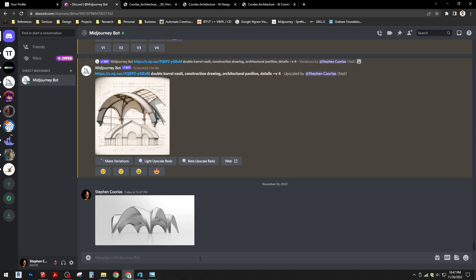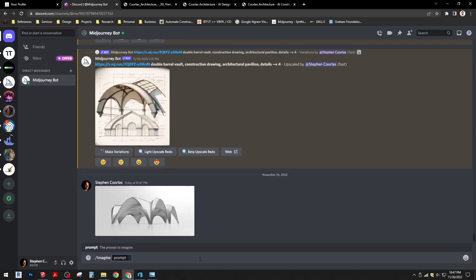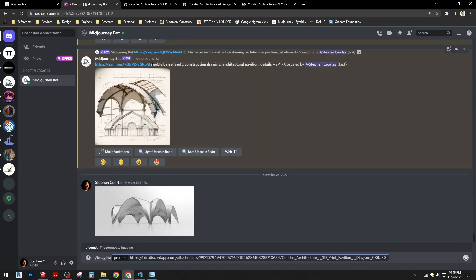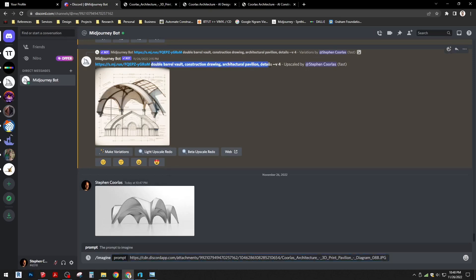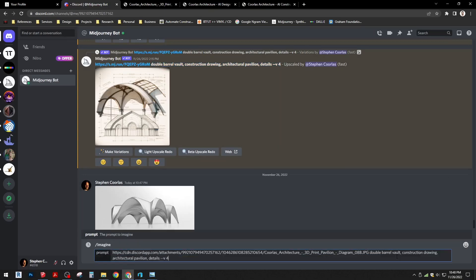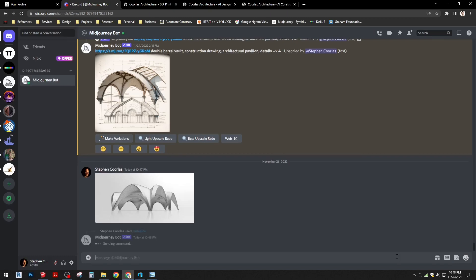Copy it and we will use that to plug back into Midjourney to prompt version 4 to create our architectural drawings. I'm going to start by typing /imagine, pasting in our image reference, and then just for ease I'll copy and paste what I did before because it was producing some pretty good drawings. I'm going to paste that in there, conclude with dash dash V space 4, and hit enter.